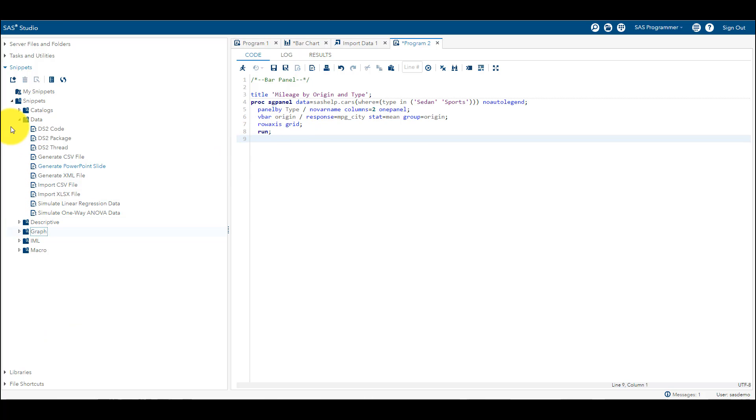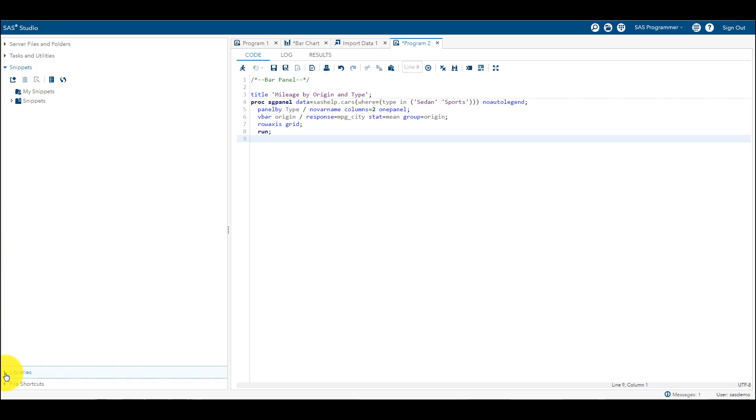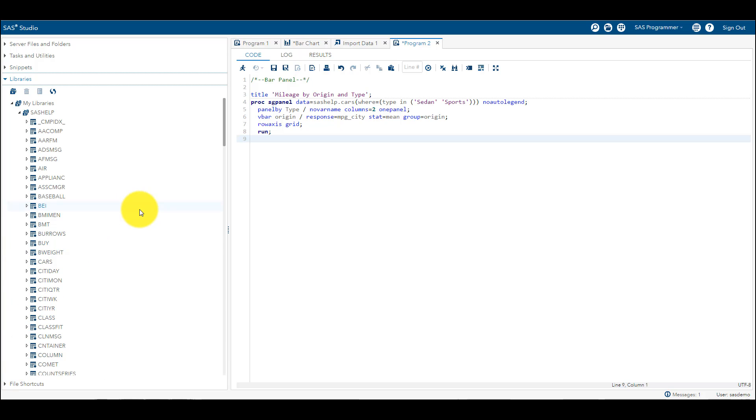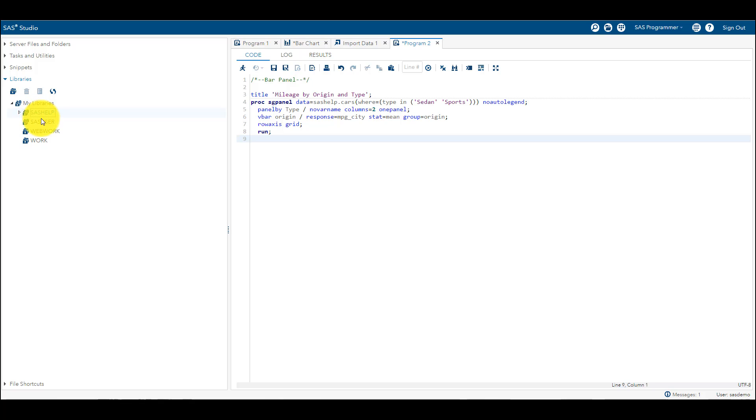So basically you can write a code and save in the form of these snippets. Libraries - just think in this way, for example if you are using Windows then you create folders and you save your files in folders. Folders are basically where you are saving those files. So in the same way, in SAS there are some pre-built libraries like SAS Help, SAS User, Web Work. Work is a temporary library where when you are creating any datasets or doing anything, it is going to save your work here. Later on in the next session we are going to see how we create our own permanent libraries which are very helpful in saving our work.